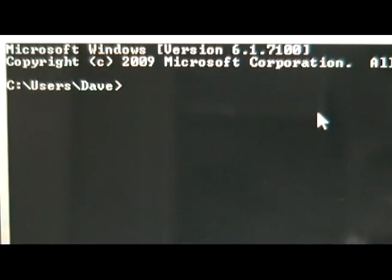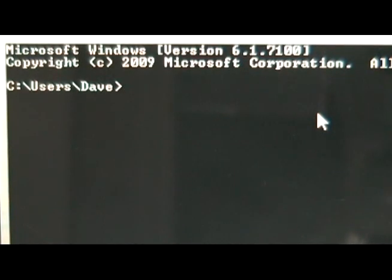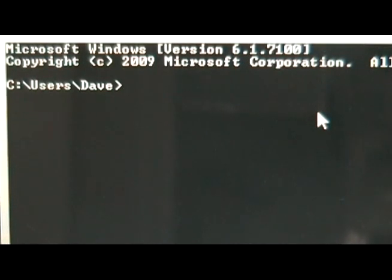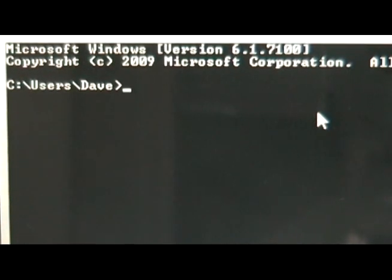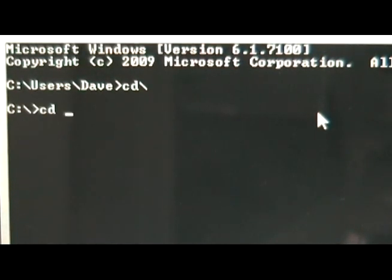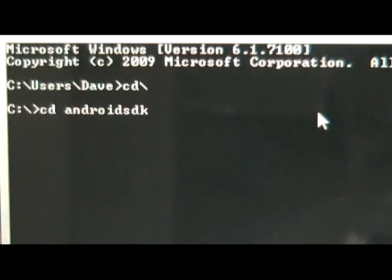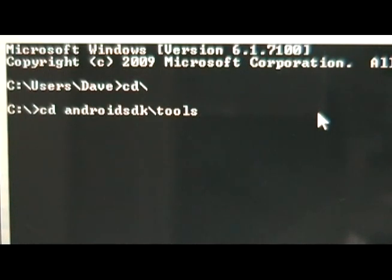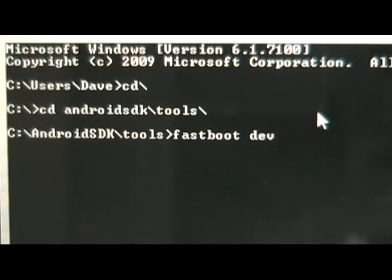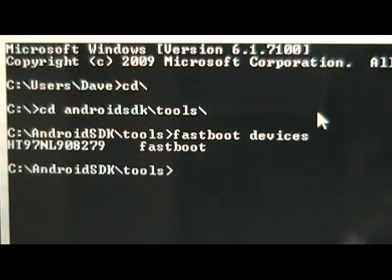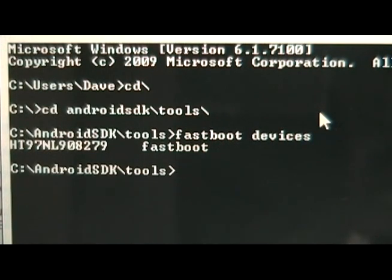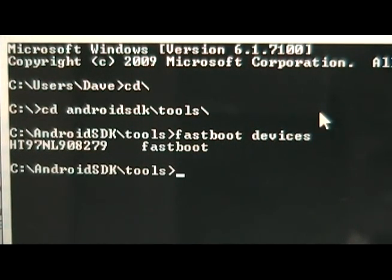Once you've installed the drivers, you're going to open the command prompt on your computer. You can do this by clicking on the start menu and in the search bar typing in cmd. Once you get to the command prompt, you're going to type cd backslash. Then we're going to type cd android sdk slash tools slash. Then we're going to type fastboot devices. And you should have a serial number come up with the word fastboot next to it. That means that your drivers are installed correctly and the phone is being recognized by the computer.